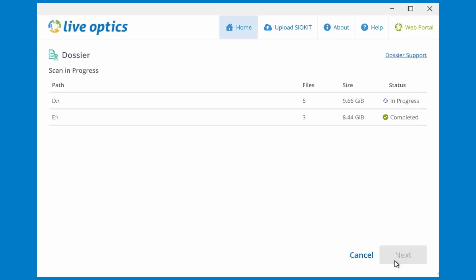Upon clicking next, the scan will start. You'll see here that the scan on drive E completed already, and drive D will be completing soon.